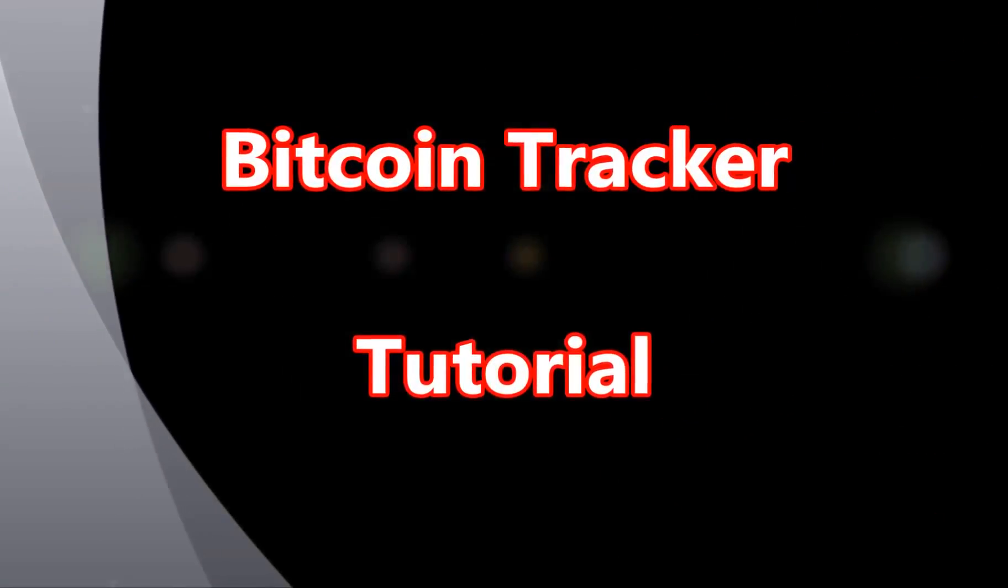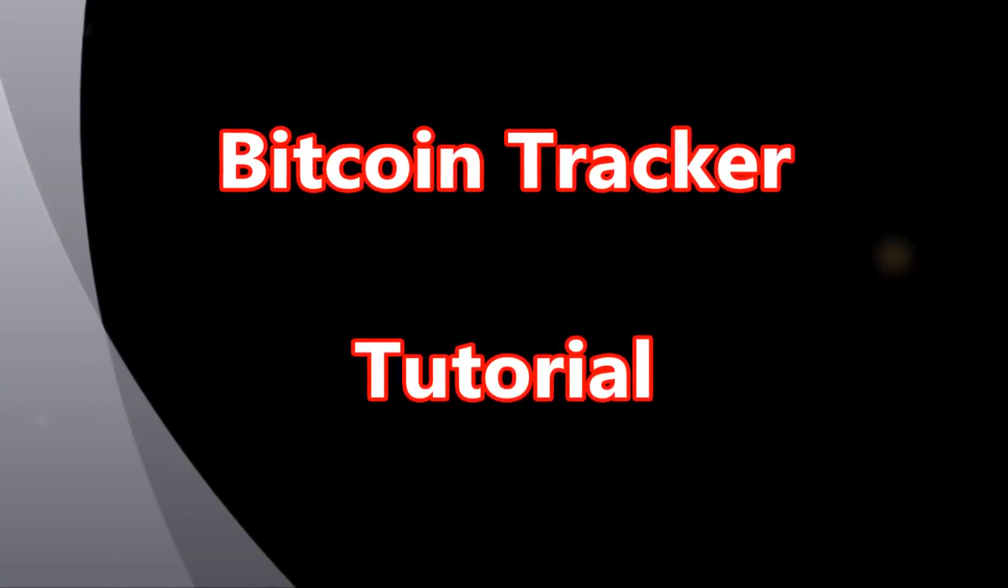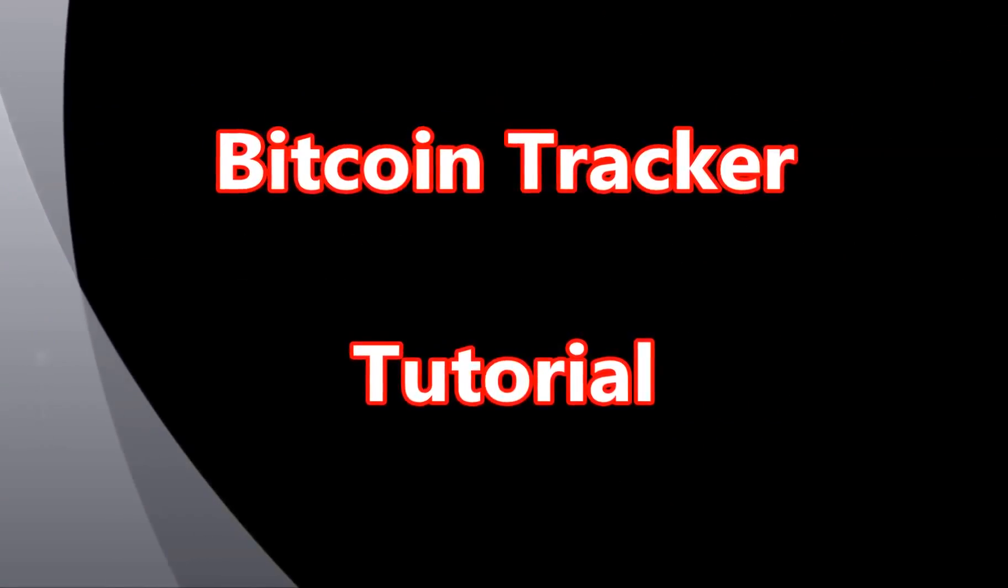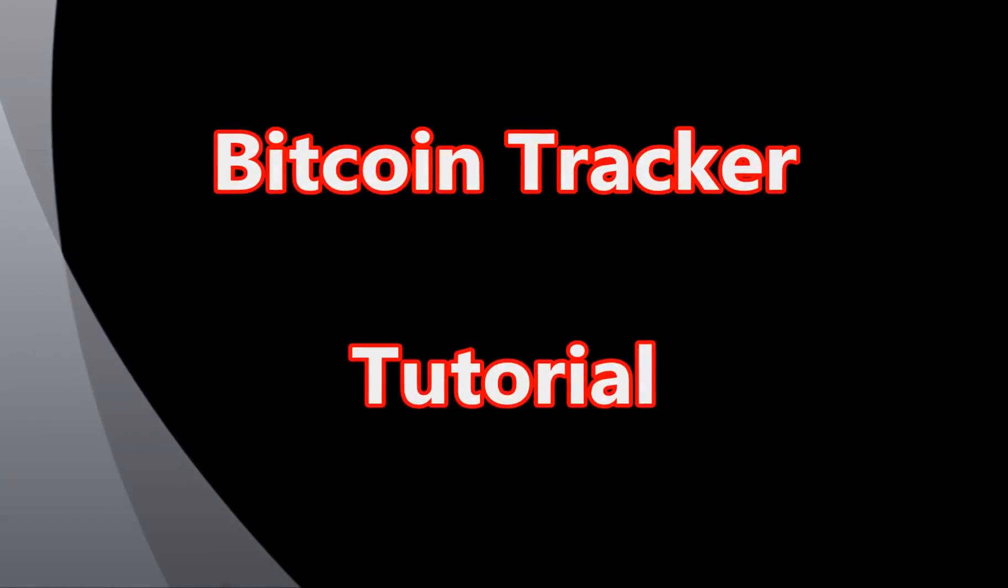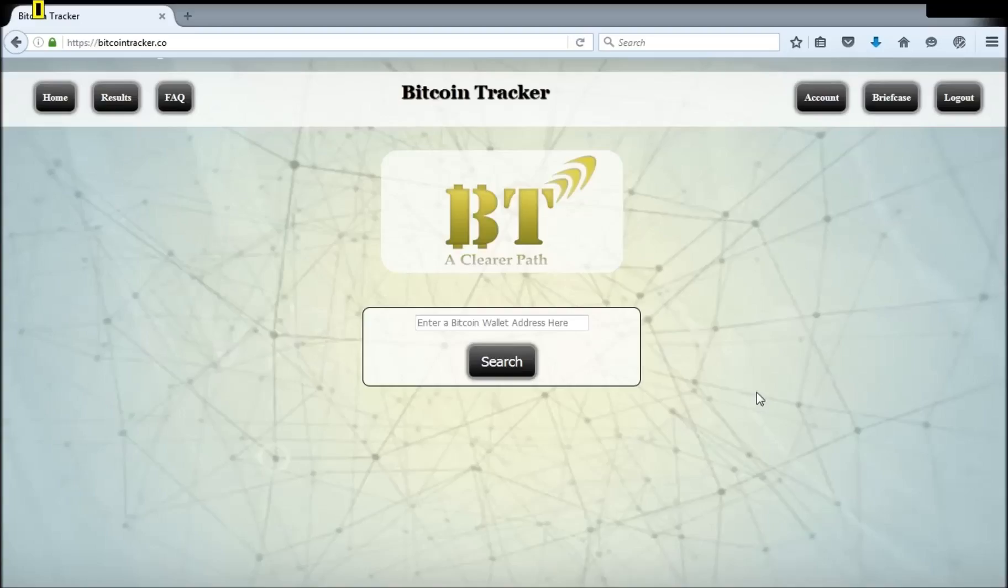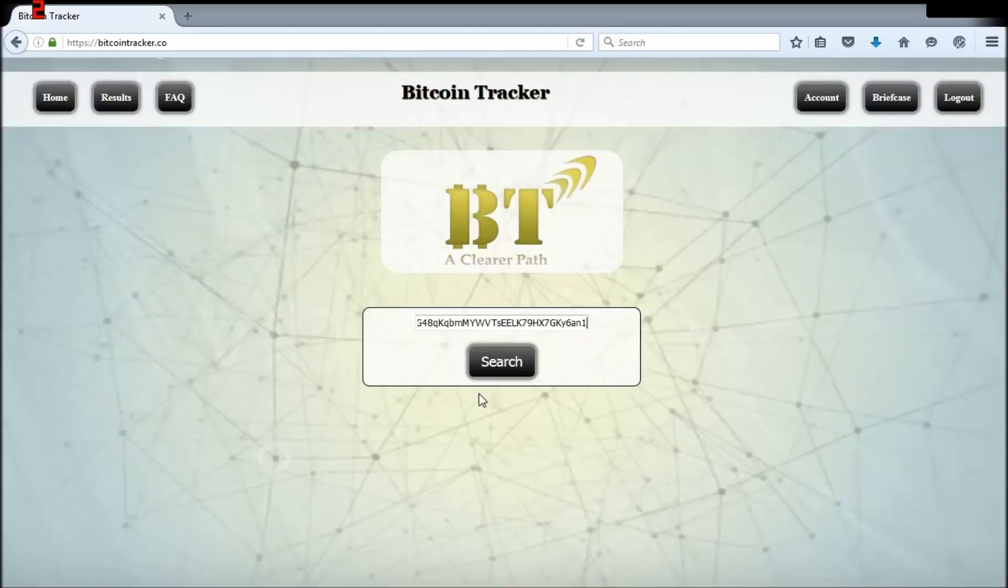This will be a quick tutorial on how to use Bitcoin Tracker. Before trying to save, make sure you log in or you'll be prompted to. First, insert a Bitcoin wallet address. I will use a random one and pretend it is my own and click search.